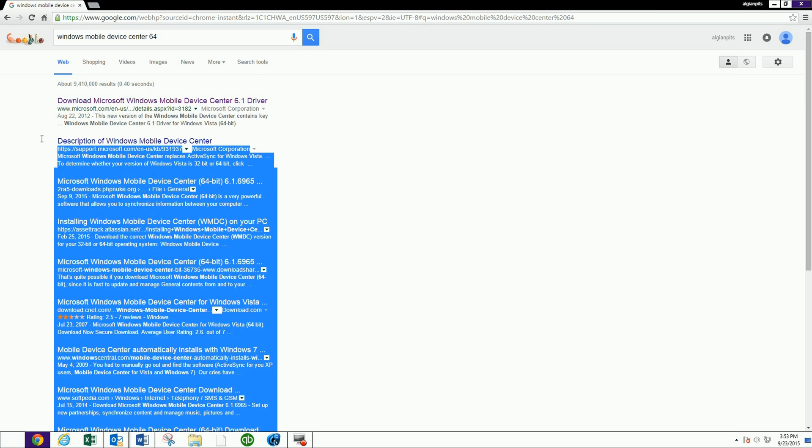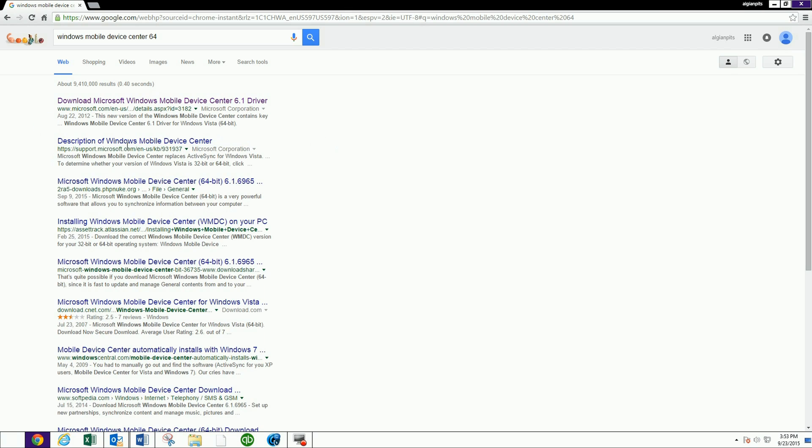This is a description of Windows Mobile Device Center. It's a support page. So no, we're not interested in that. We want the download itself.